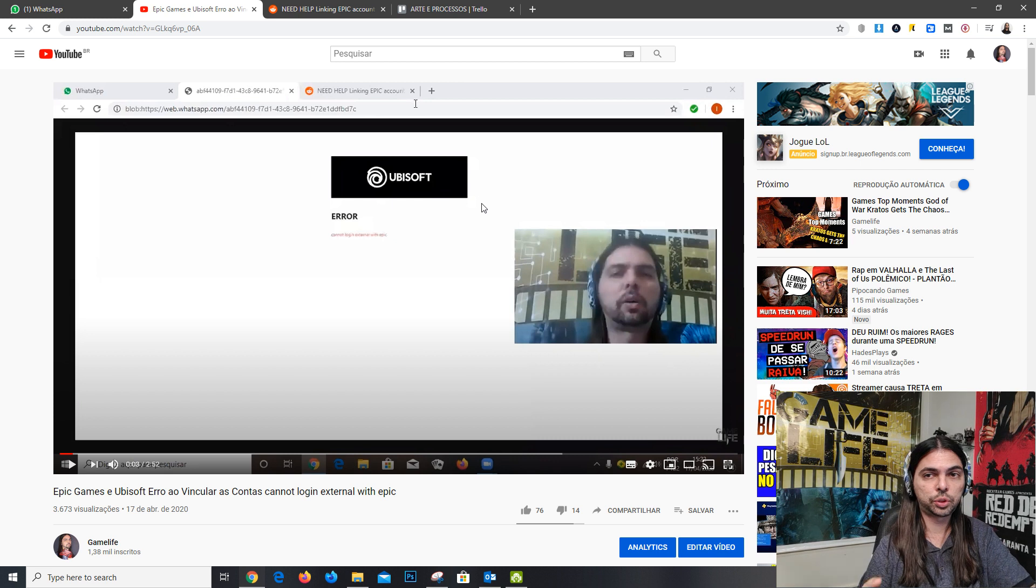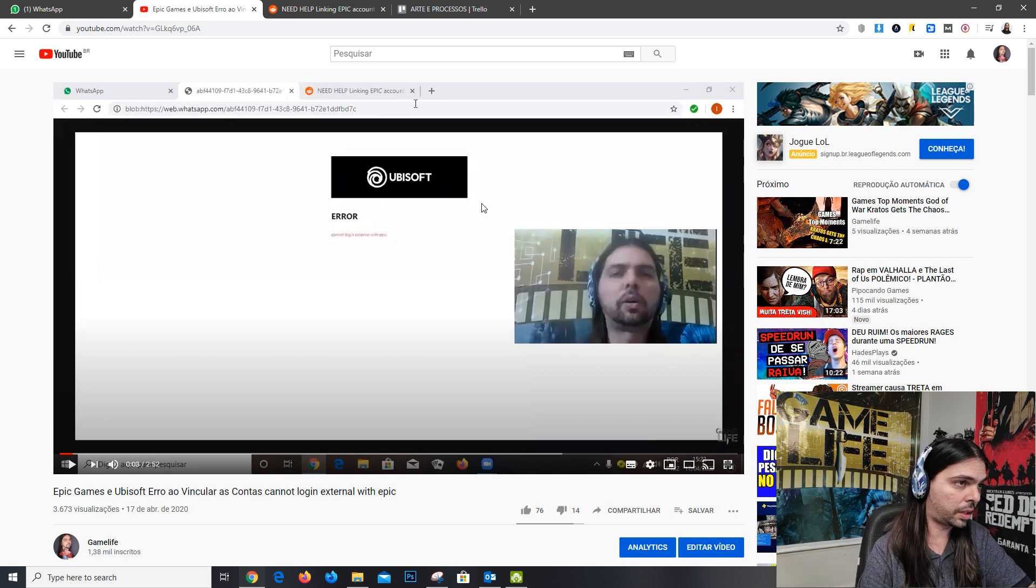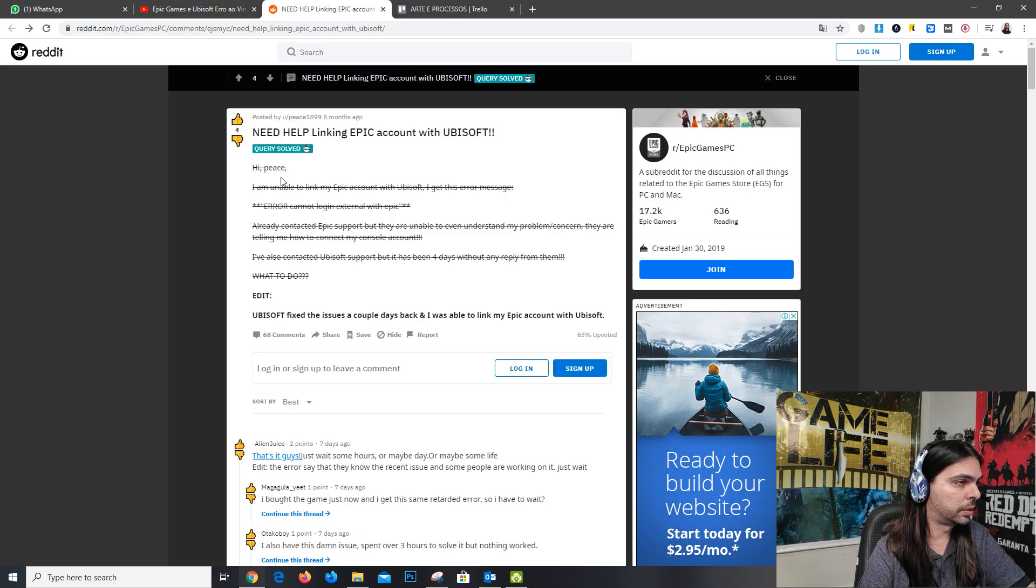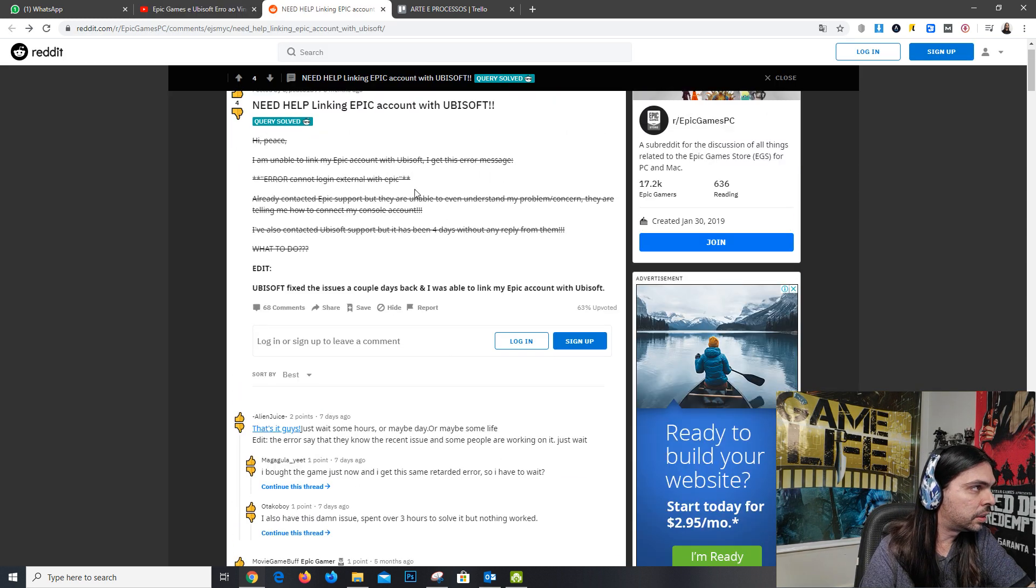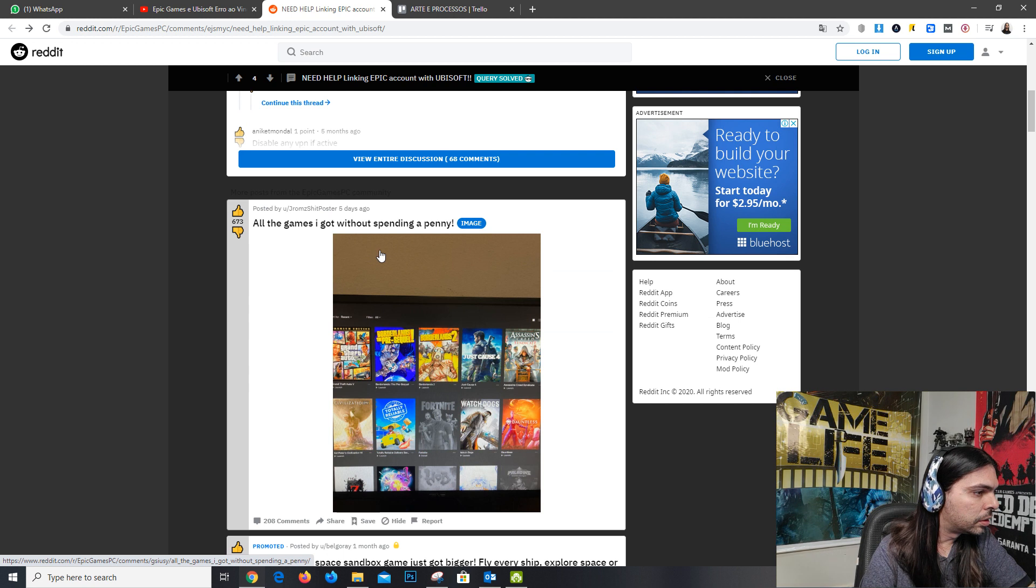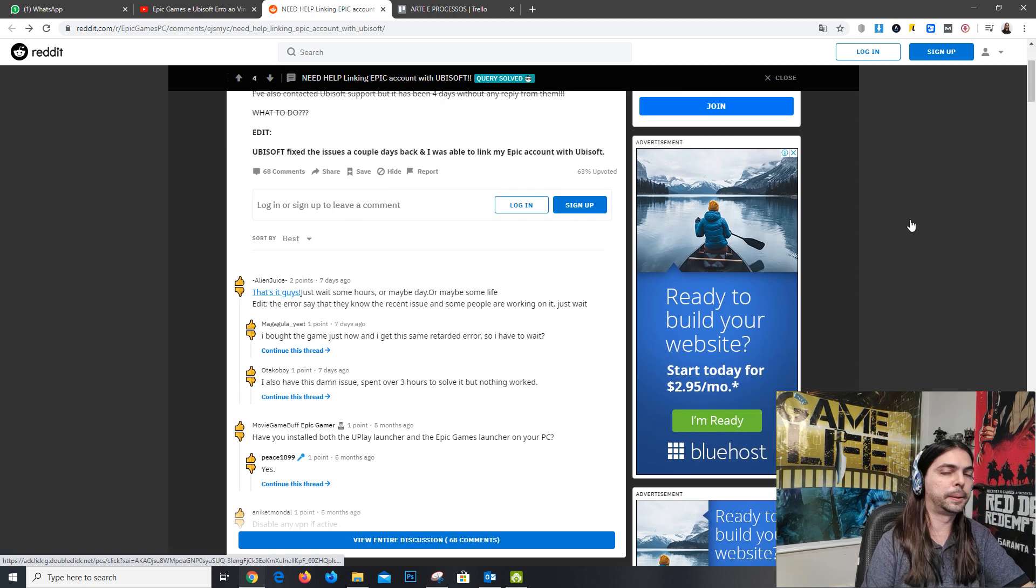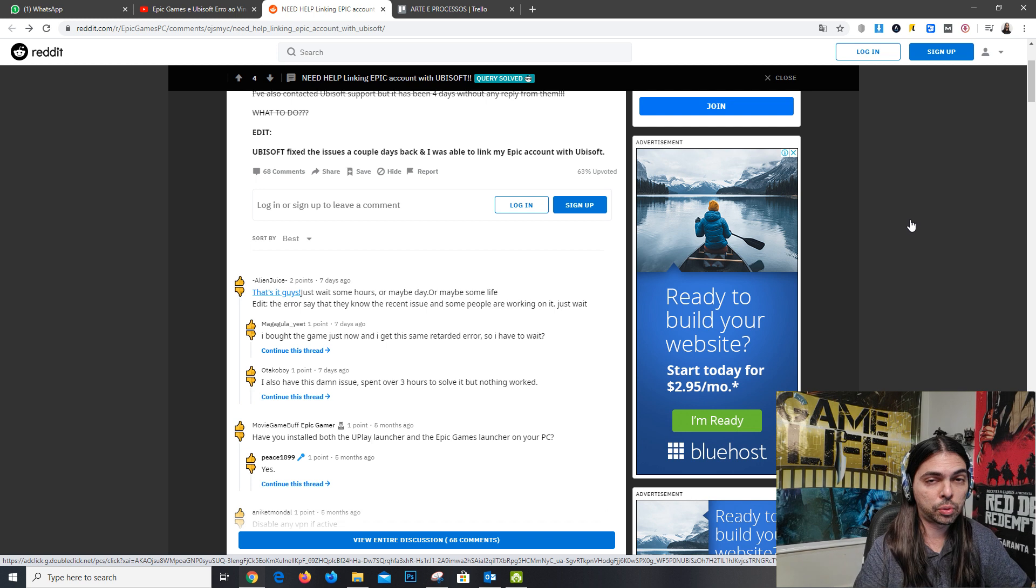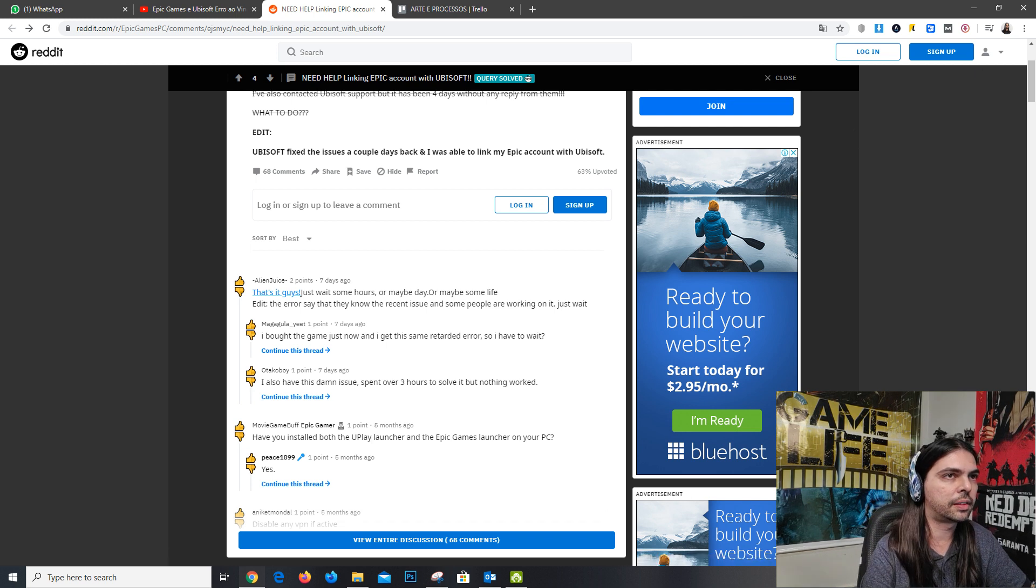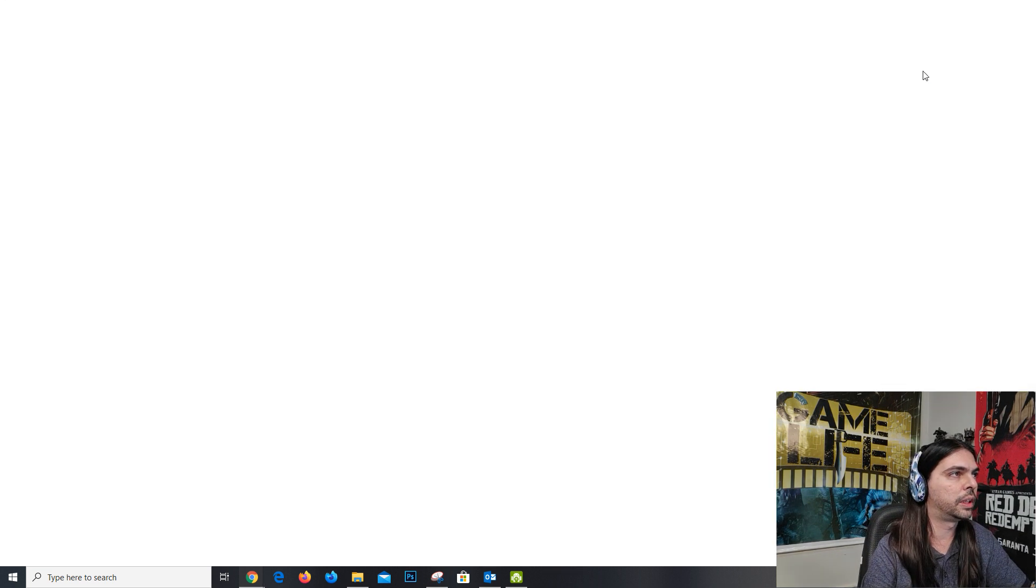First step, you need to copy this link. The first solution that I read in the Reddit forum was to put the page in incognito mode, like that, when you are trying to do that.